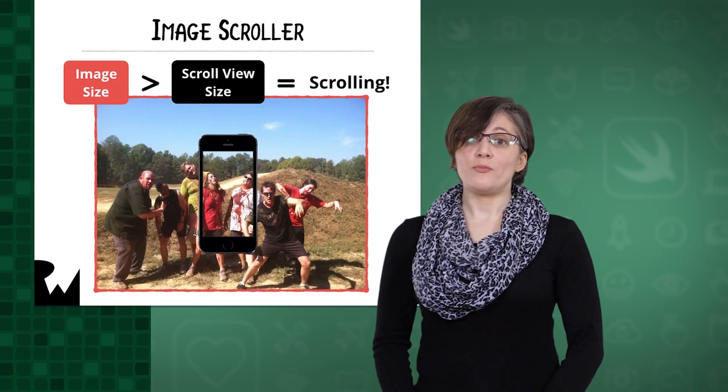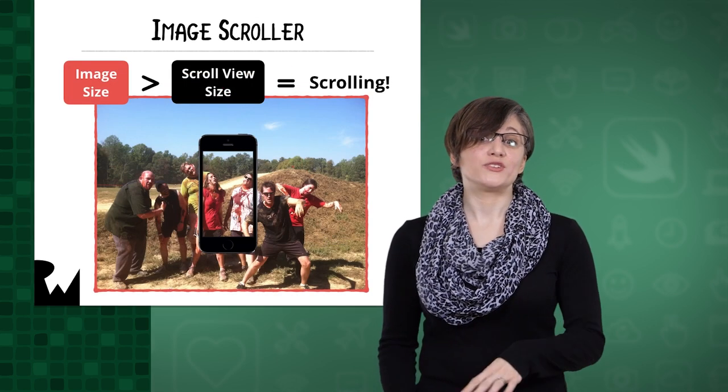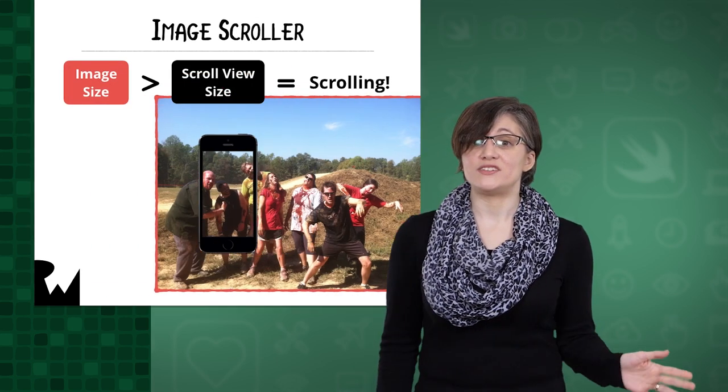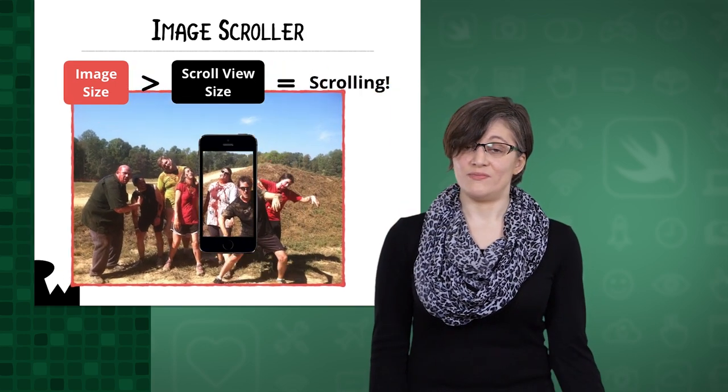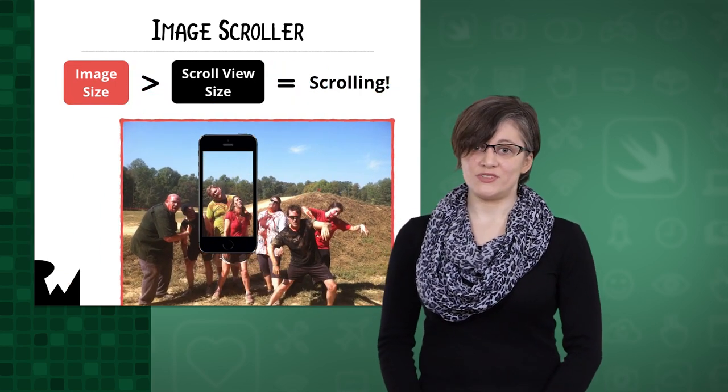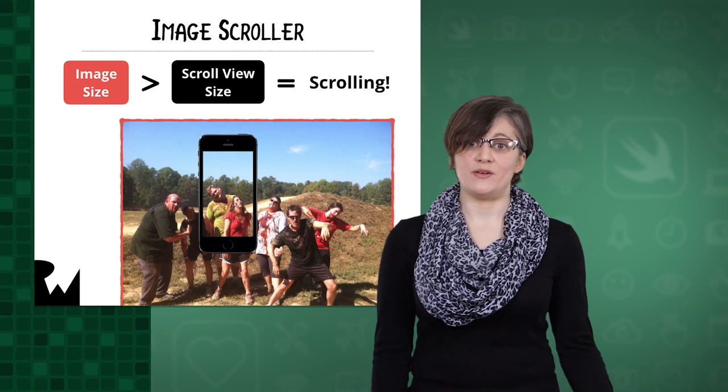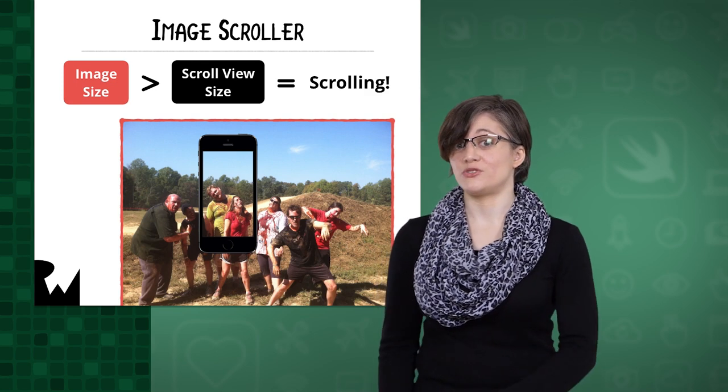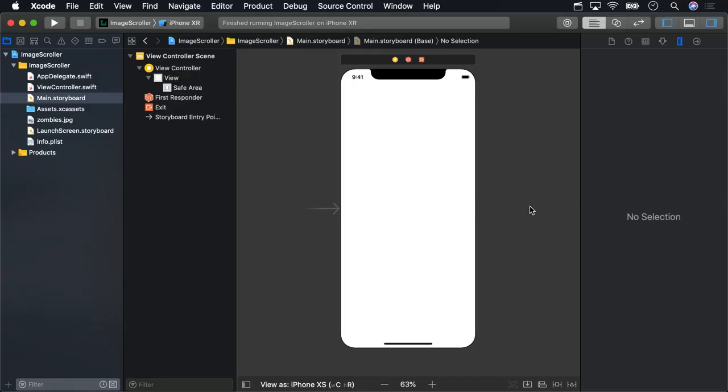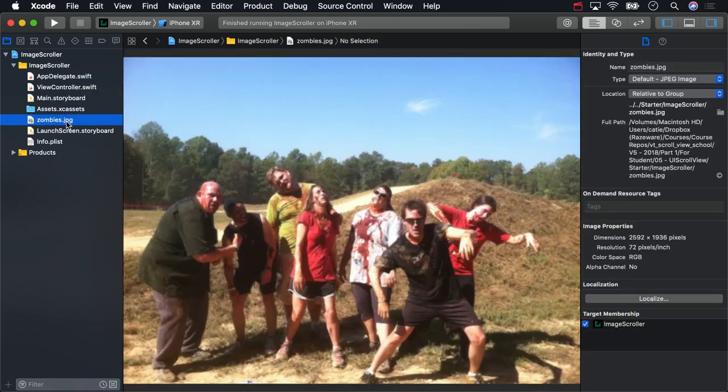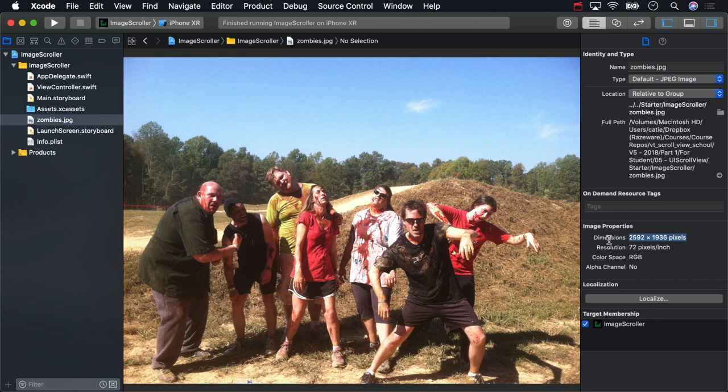The app we're going to work on in this video will allow you to scroll around an image that's much larger than the screen. In our case, we'll use the image view size as the content size. If the image size is larger than the scroll view, we'll be able to scroll. To get you started, we've put together a mostly empty starter project. There's an image here from a zombie run that Ray did some years ago. It's a pretty large image, too large to display the whole thing on an iPhone screen at full size. We're going to use a scroll view to let us scroll around and see the entire image.